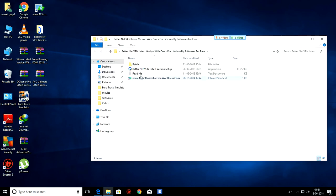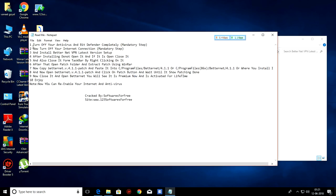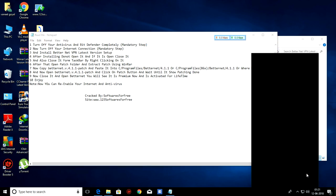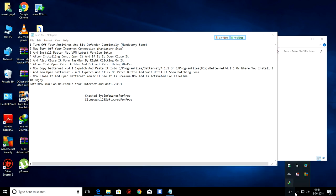I recommend you to read README file before installing any software. First, turn off your Antivirus and Bitdefender completely. Mandatory step. As you can see, I have AVG. So I am going to turn it off.